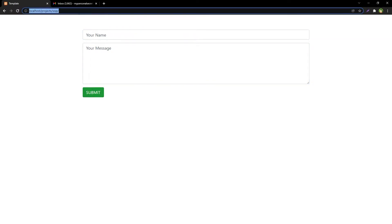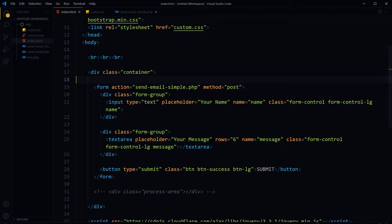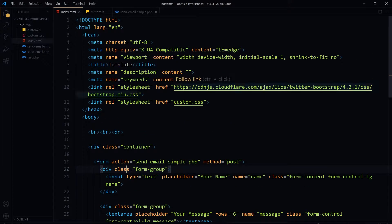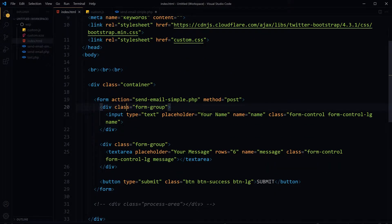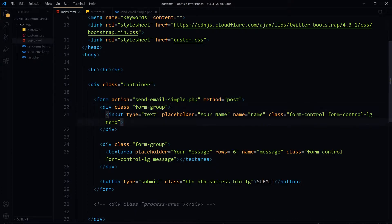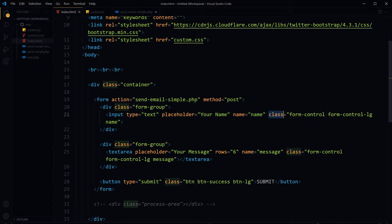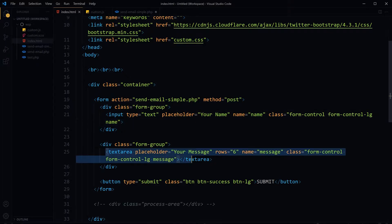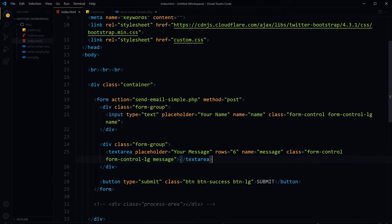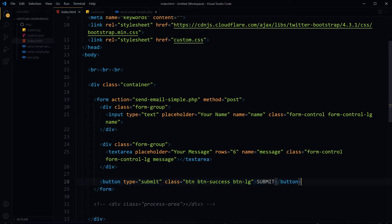I've got a simple form that accepts name and message and will send email. I am at localhost using XAMPP. This is the HTML. In our HTML we've got a form tag with action send-email-simple.php, method is POST. We've got an input with name 'name' and class 'name', a textarea with name 'message' and class 'message', and a submit button. This form will be submitted to send-email-simple.php.